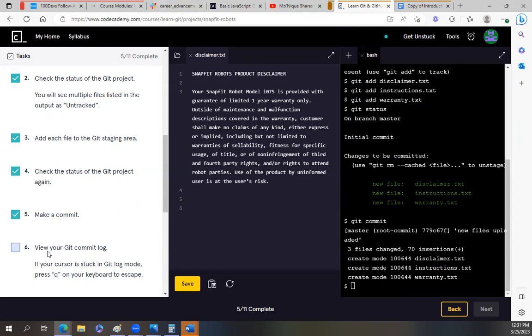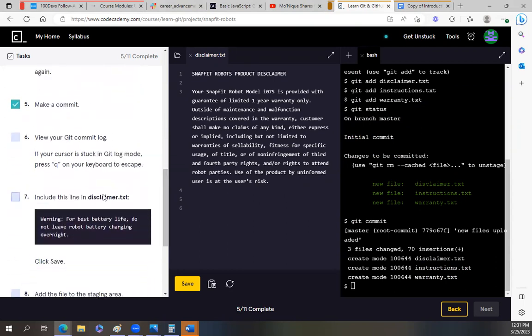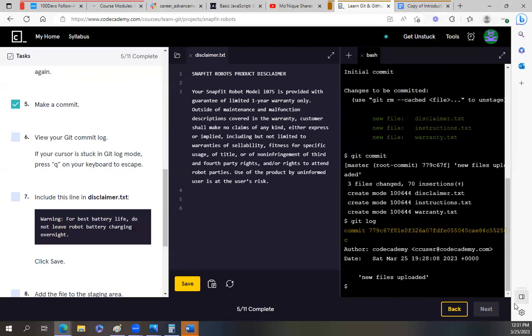Okay, look at that. It says, view your git commit log. If your cursor is stuck in git mode, press q on your keyboard to escape. Okay, so I think how we do commit log is git log. Let's see. Yeah, look at that. Author code academy, code academy user, March the 25th. And you see how it has new files uploaded, the same comment that I put on that message.